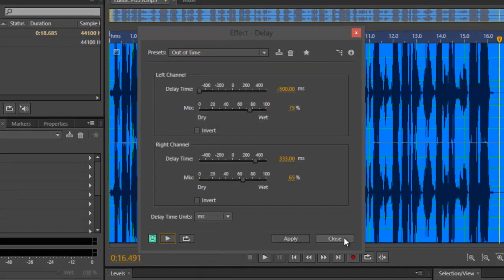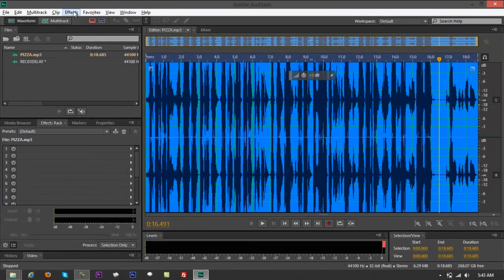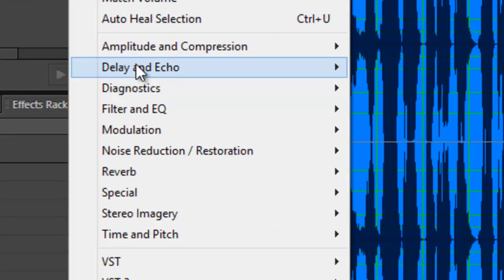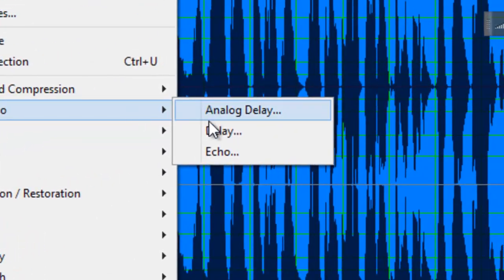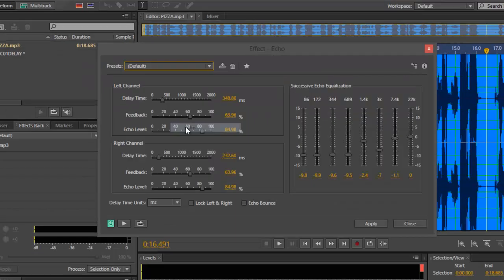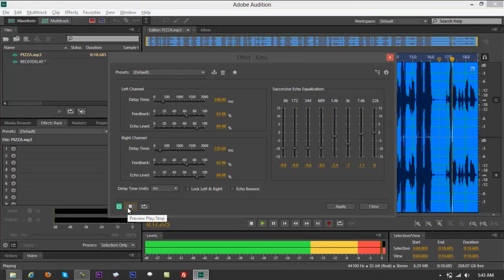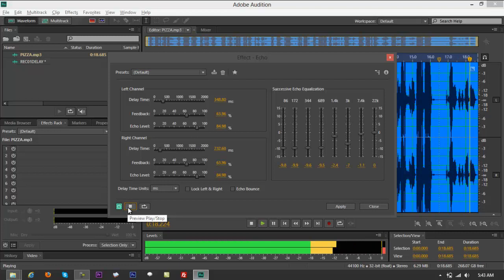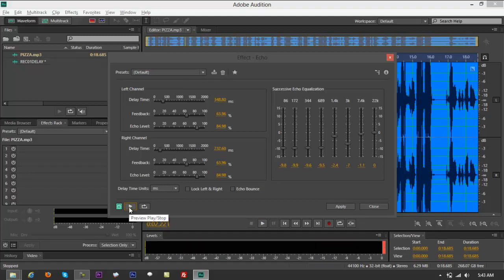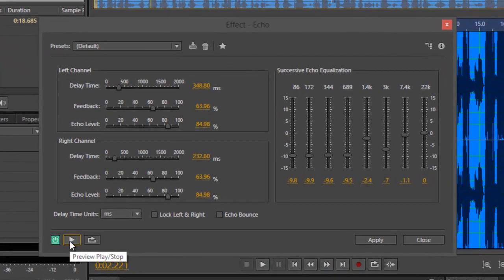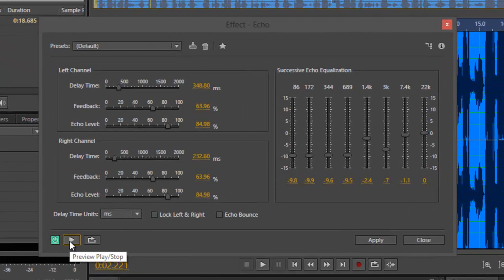That's about it for the Delay presets. Now let's do one more — go back to Effects, Delay and Echo, and this time just choose basic Echo. You get a Default preset — play it: 'New to Boss treats you for a val—' That's your normal echo, just like having a manual echo knob on a mixer.